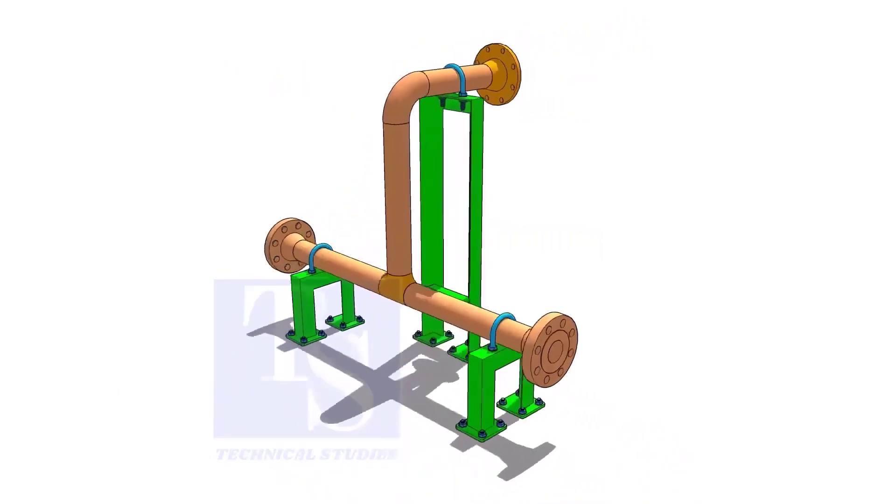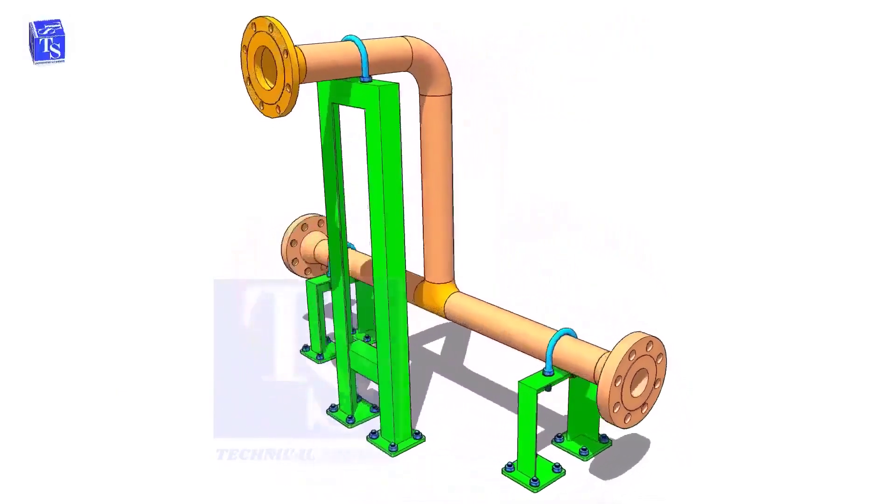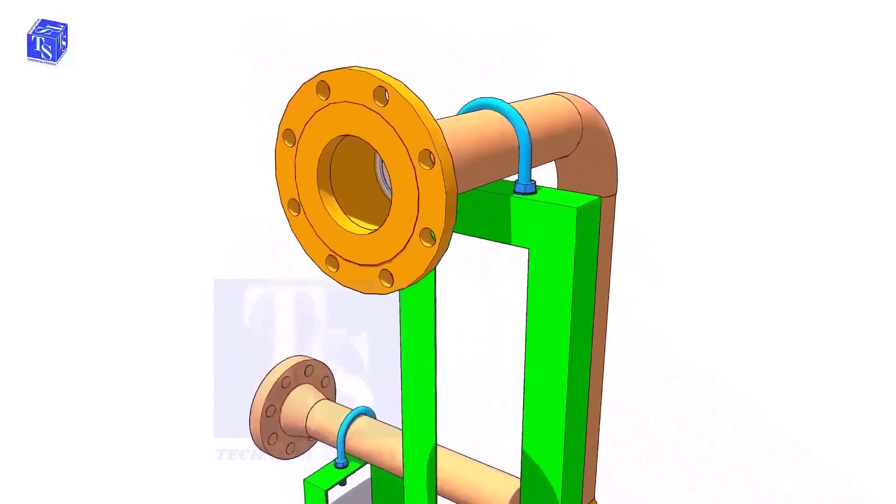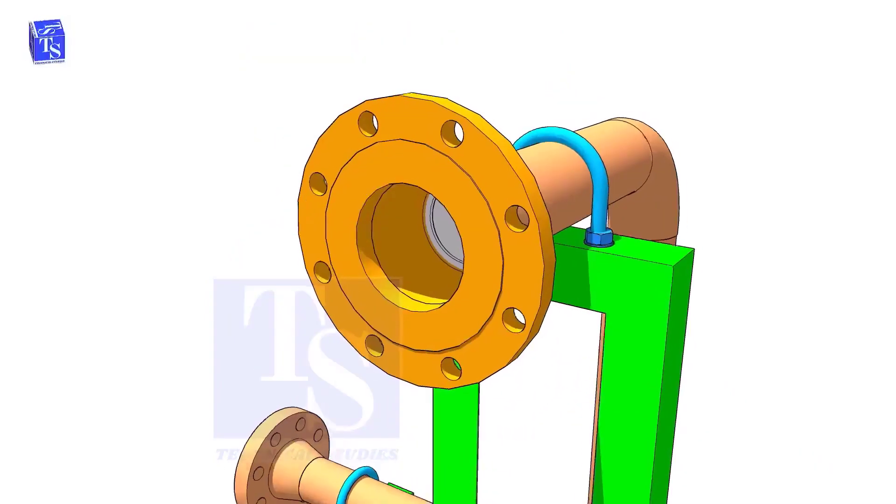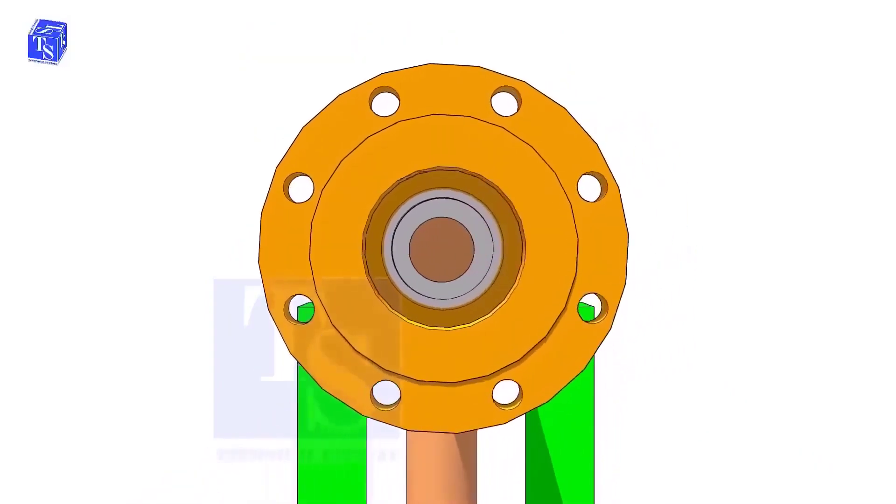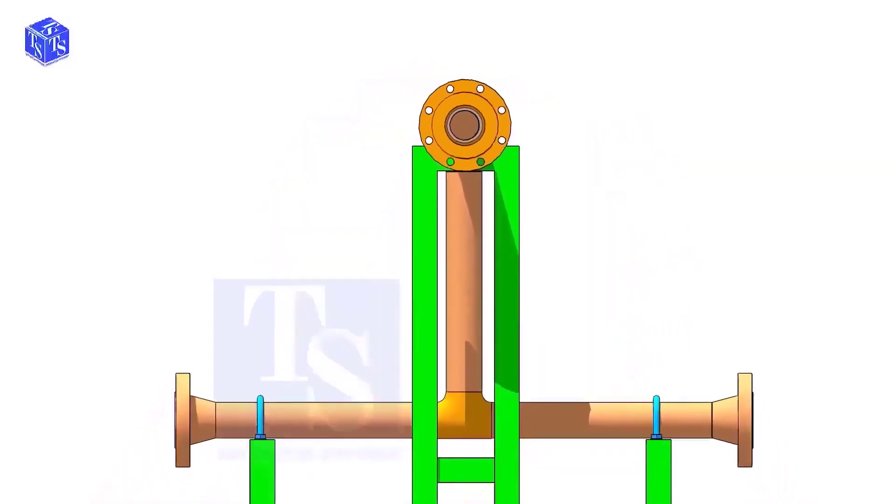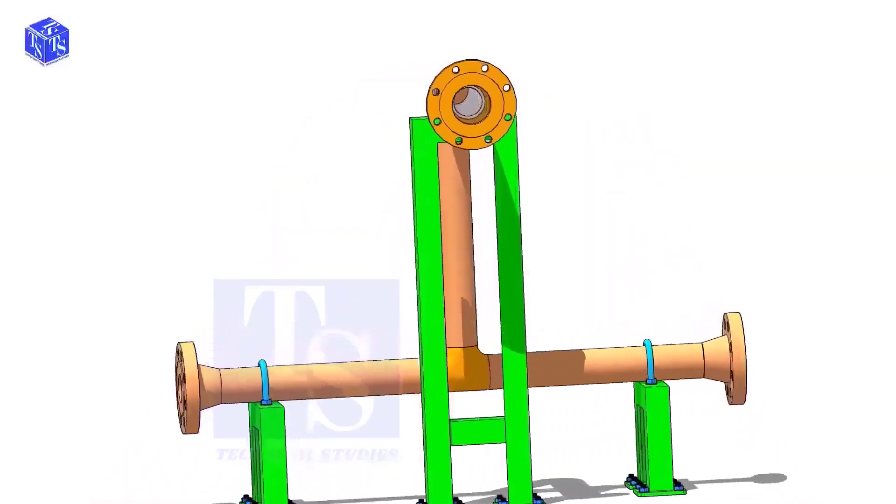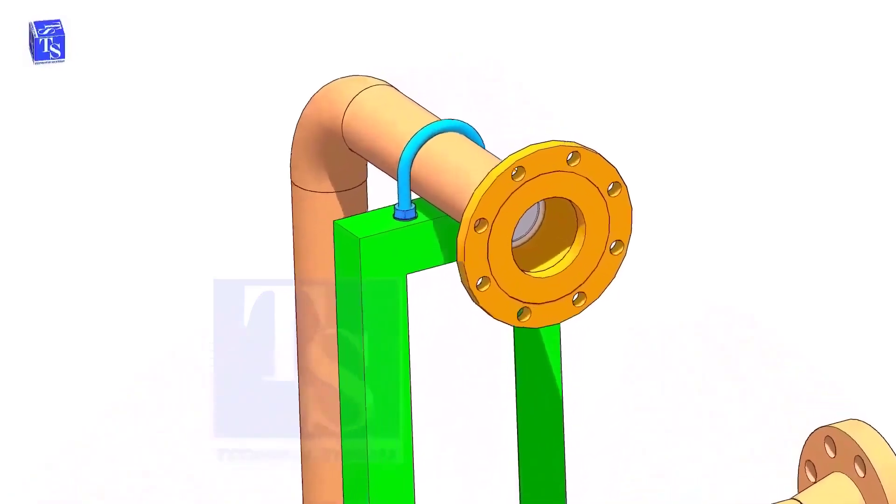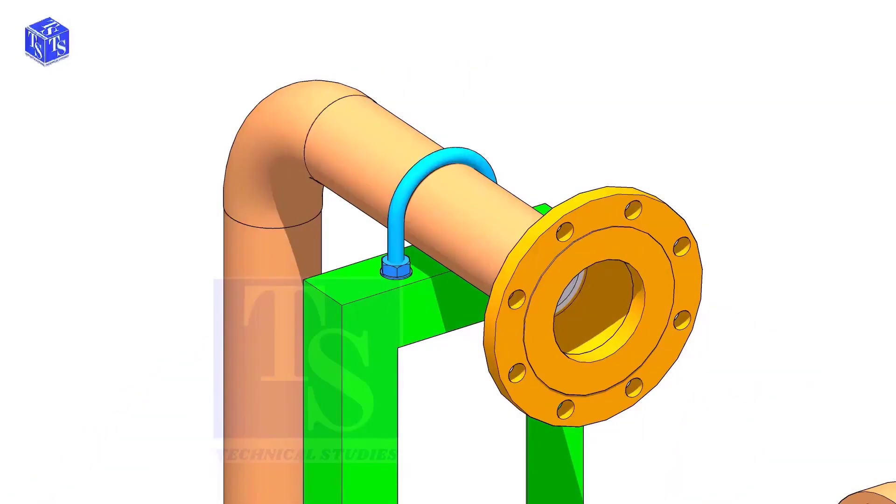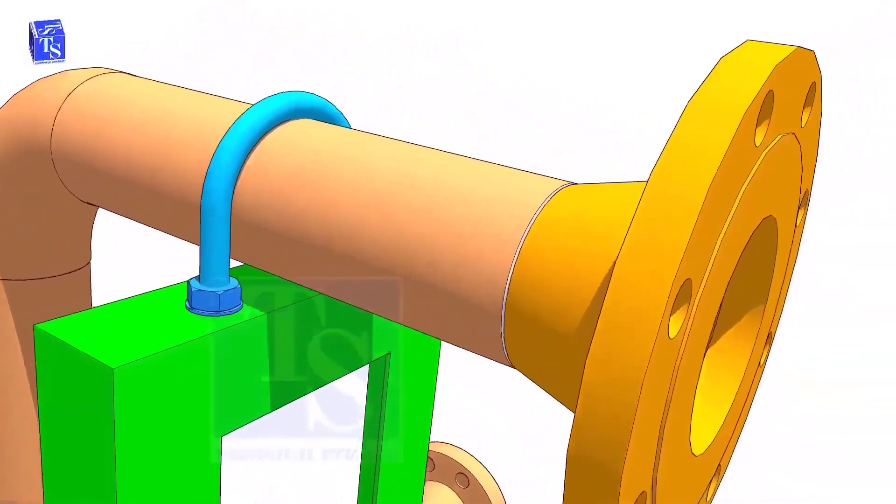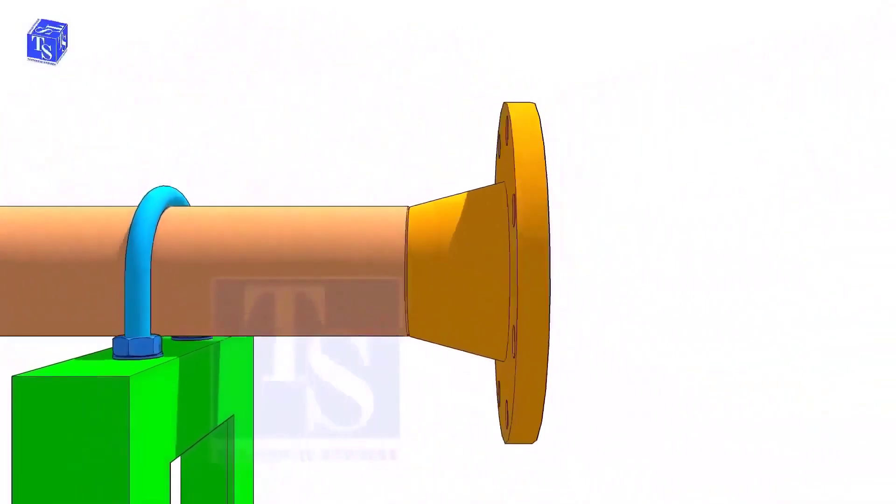Before lifting the valve on the flange, make sure the pipe is well supported. Check the drawing for the direction of the valve handle. It is very important.